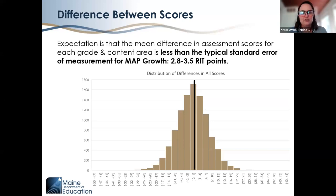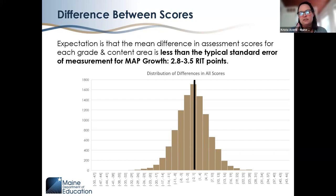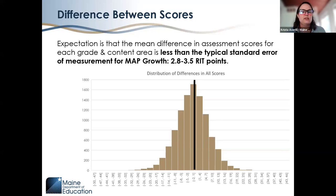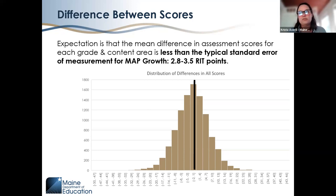In this histogram, you can see the distribution of differences across all scores. The black line shows where the difference was zero — where scores were the same. We can see a pretty equal distribution of students who performed better on MAP Growth, shown to the left of the black line, and students who performed better on the Three-Year Assessment, shown to the right. An even distribution on both sides is what we'd expect if the two assessments are comparable.